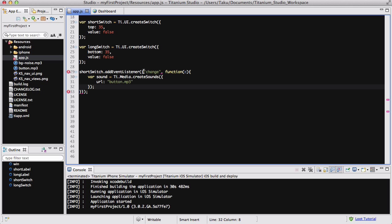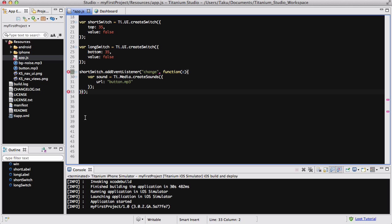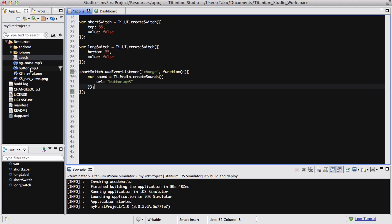For some reason, I had curly brackets inside normal brackets where I wasn't supposed to. So I'm going to delete one curly bracket and that's better. I created a variable called sound which creates a sound and the URL is button.mp3 which is over here.